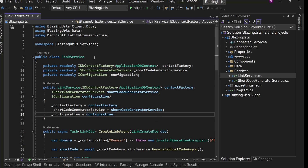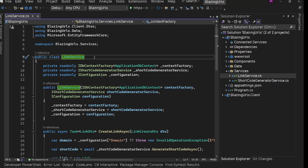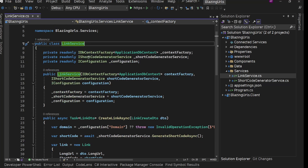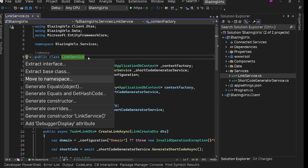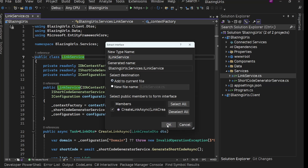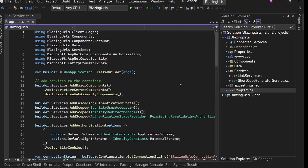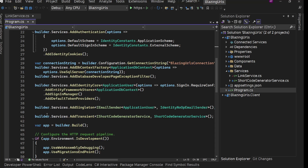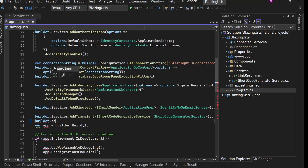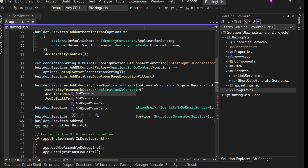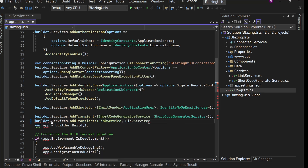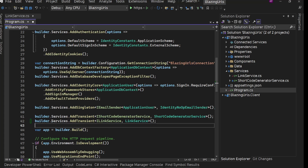Before adding other methods, let's test if the create link method is working and we are able to save the link in the database. First, I will extract the interface from here as well — we'll keep adding other methods as per our requirement. Right now, let's register this link service in our dependency container: builder.Services.AddTransient with ILinkService and LinkService.